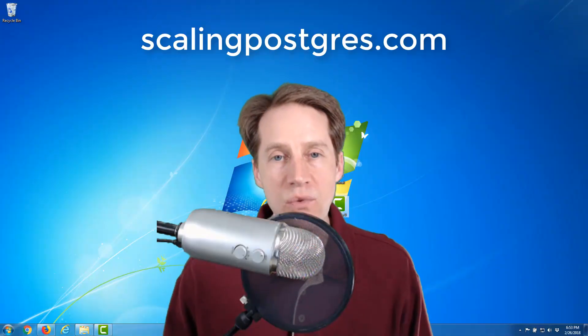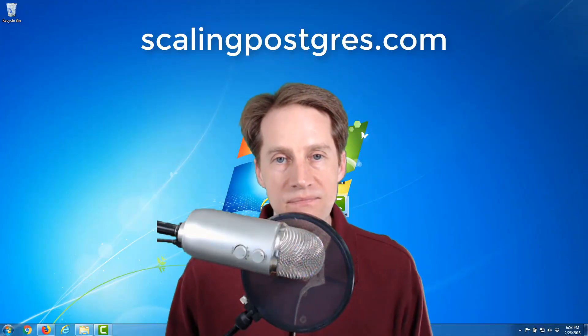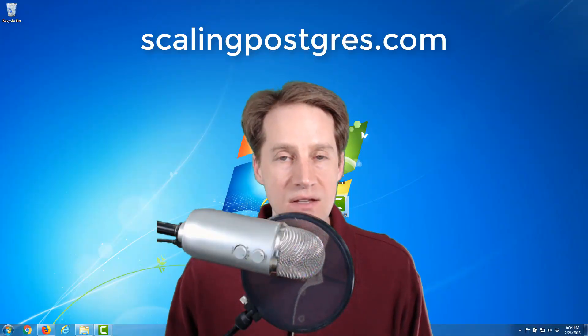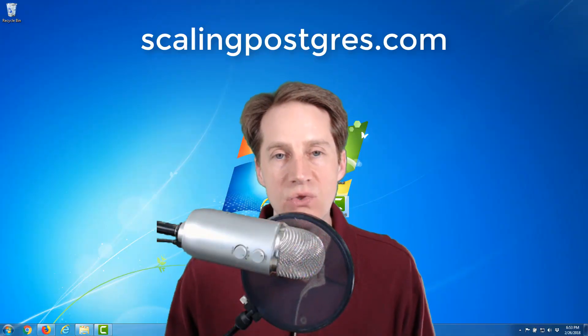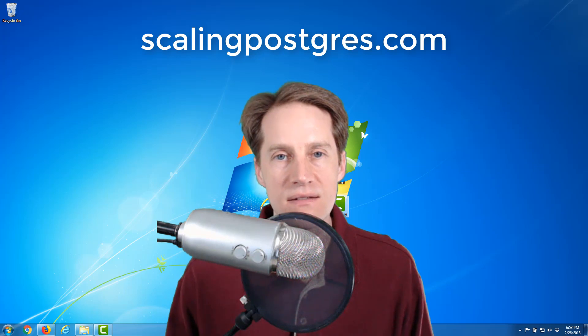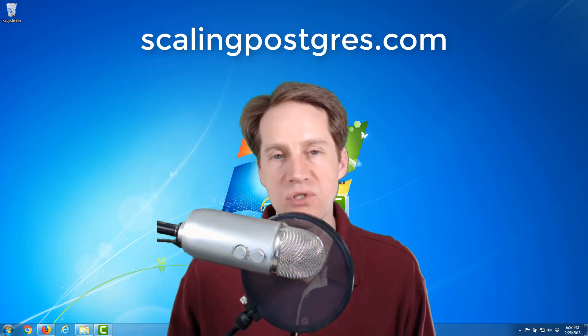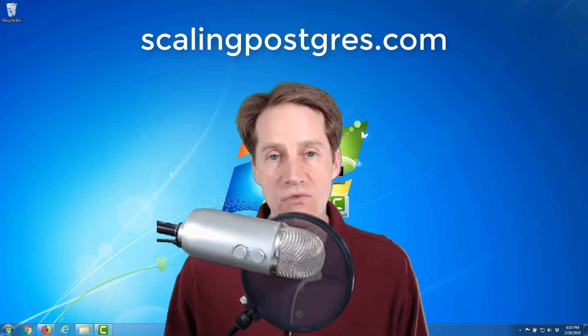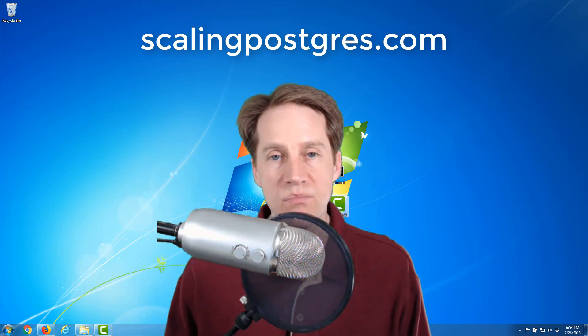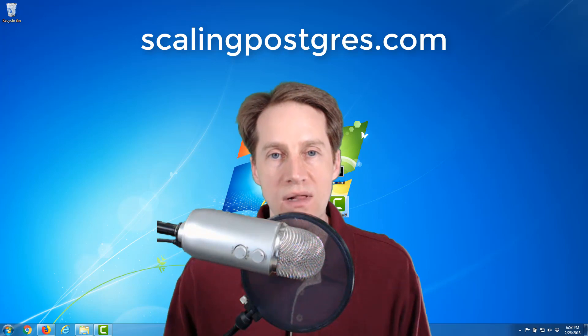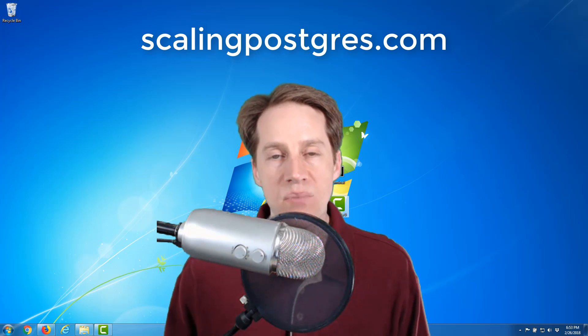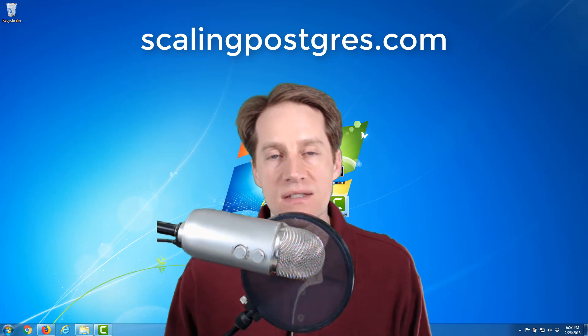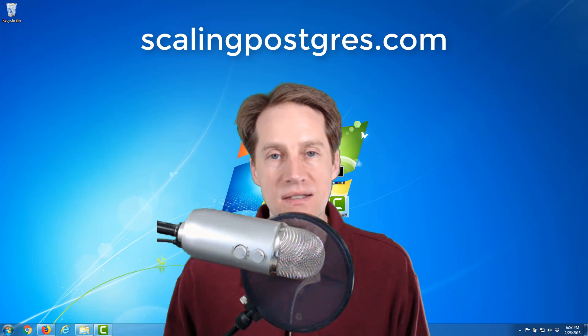I hope that was helpful. If you want the commands used in this tutorial be sure to visit the link in the description below. If you want to receive additional PostgreSQL content and tutorials be sure to visit scalingpostgres.com and sign up. Thanks.